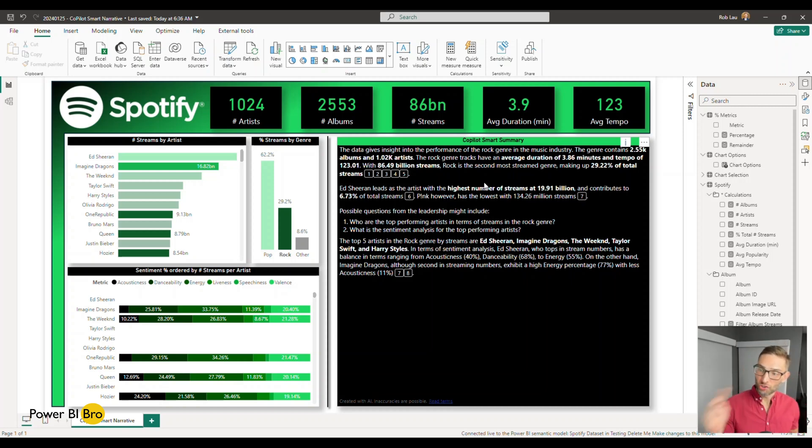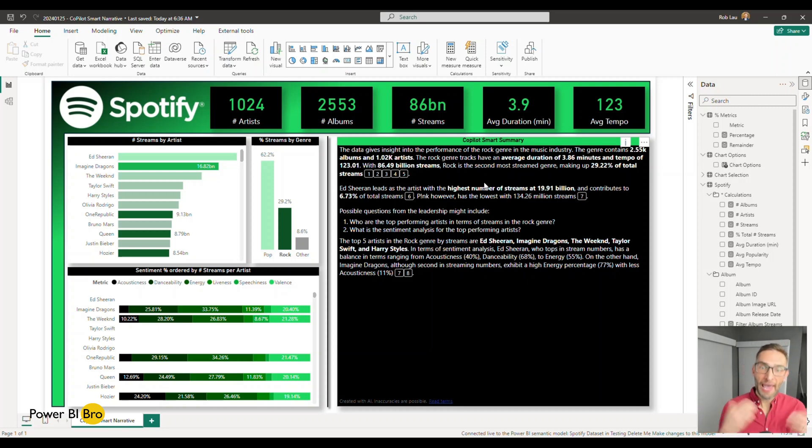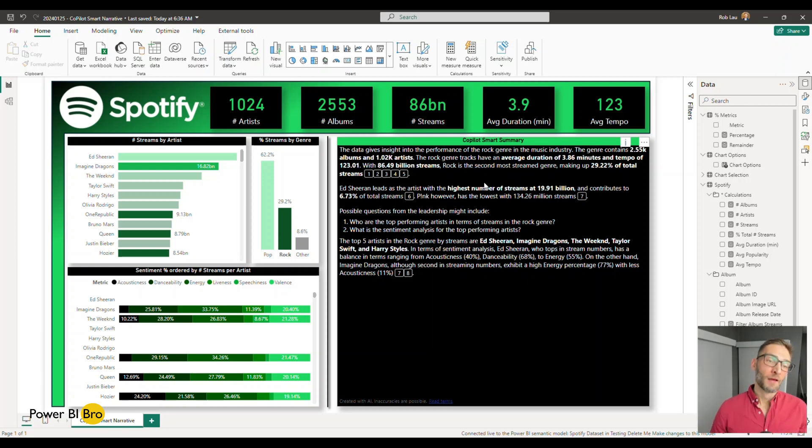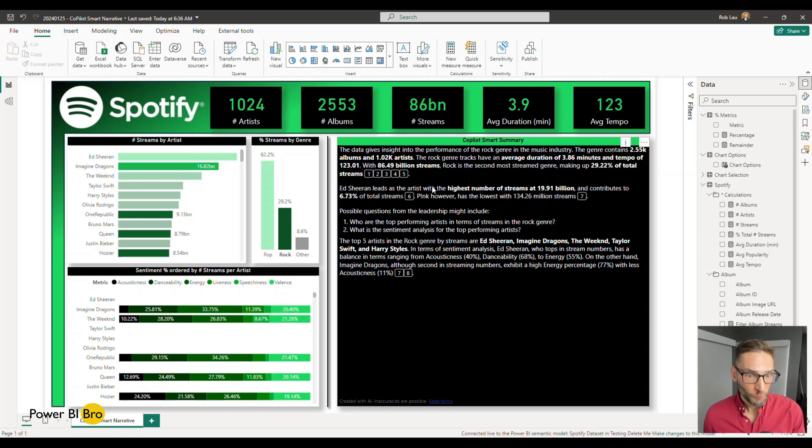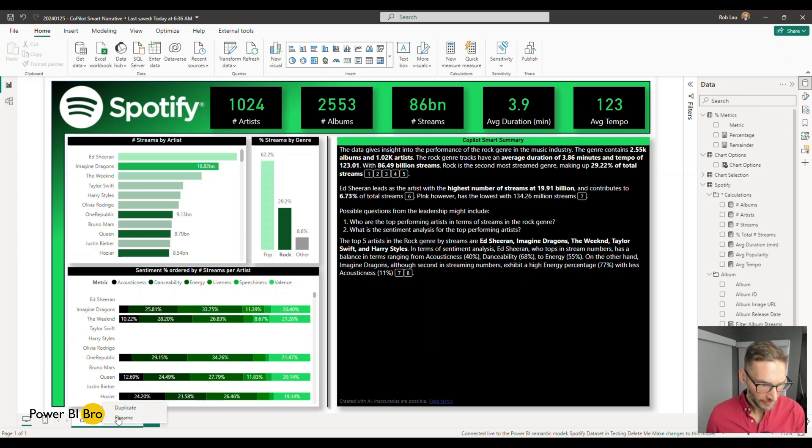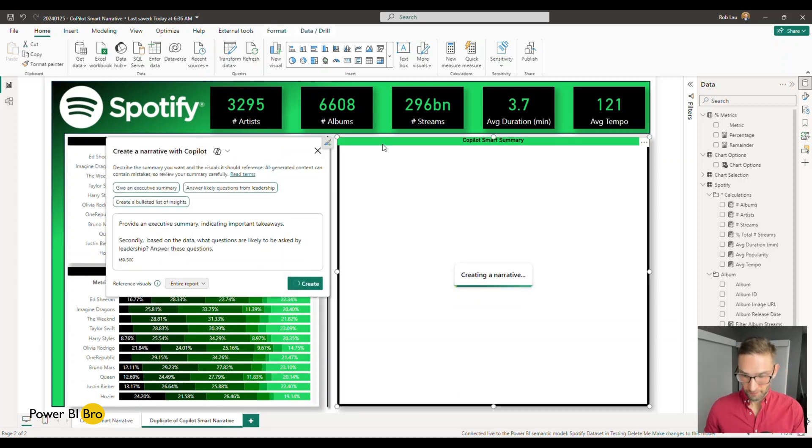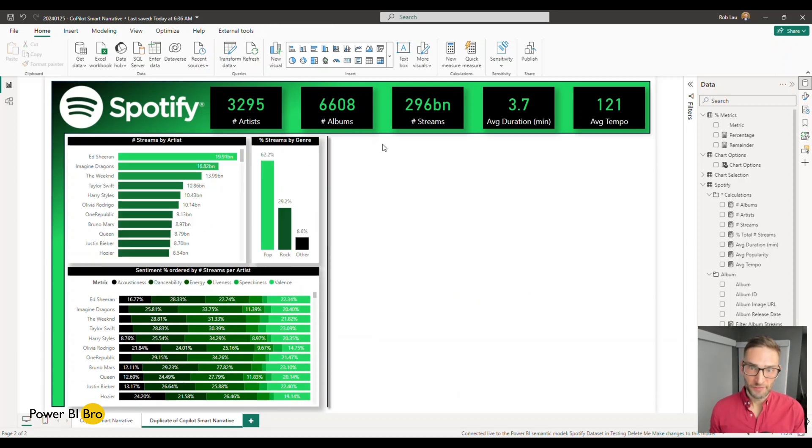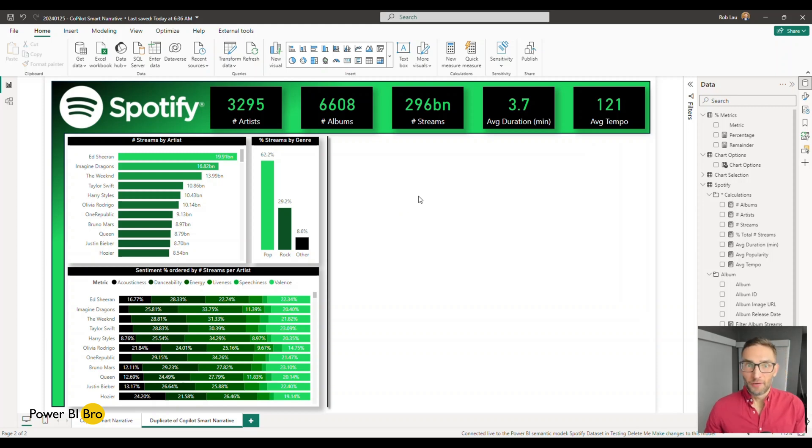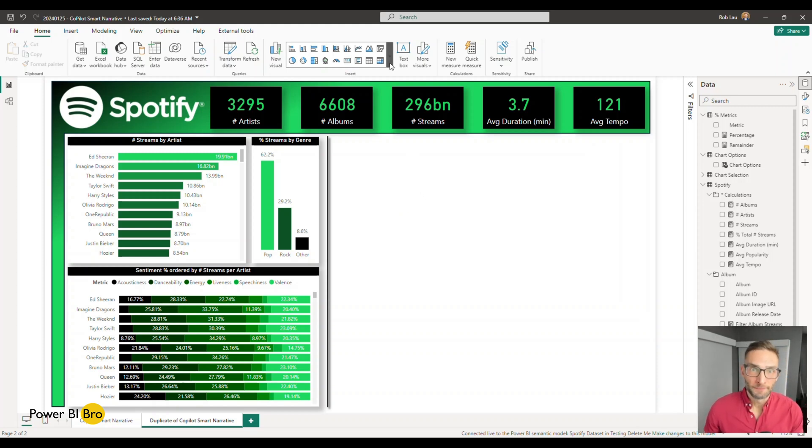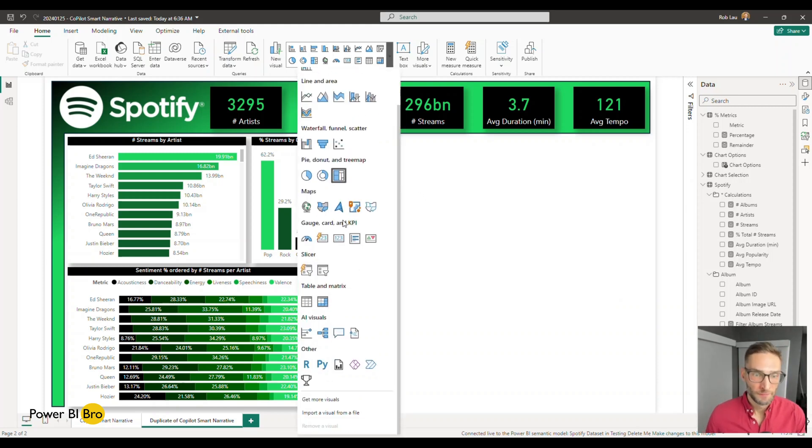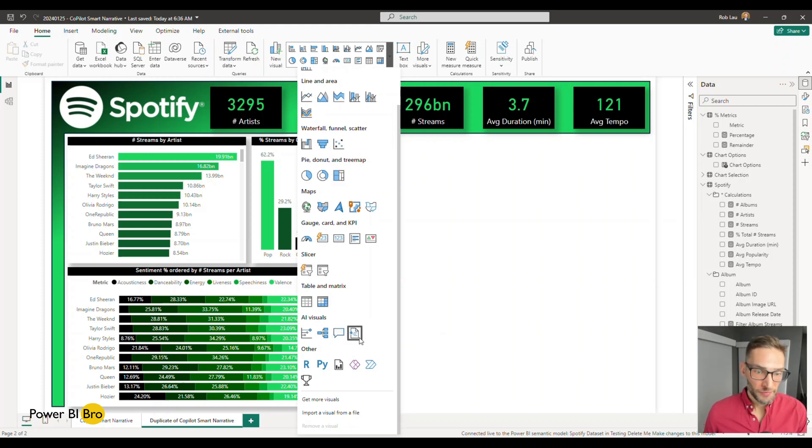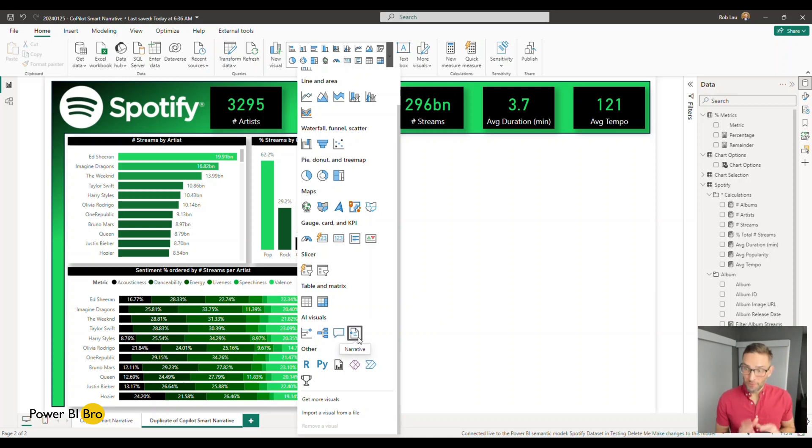But what's even cooler is we can add more questions and change this thing up. So I'm going to show you now how to create it and we'll ask it some more questions. We'll show you how to create more prompts and how to format this. So let's dive into that part. What I'm going to do is I'm going to copy this page and just delete this visual completely. So we have a blank space here.